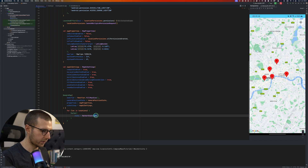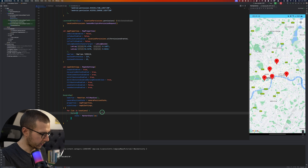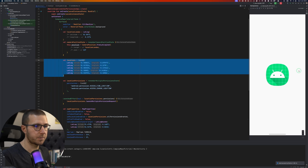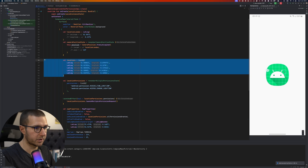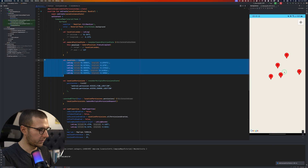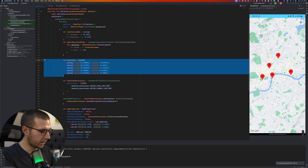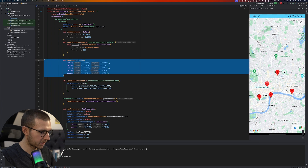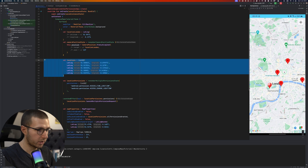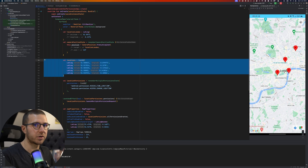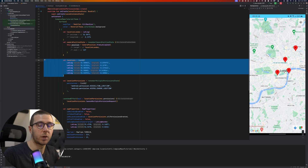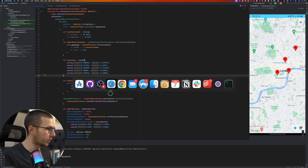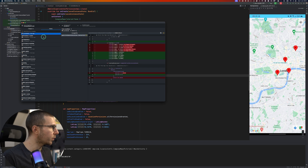If we run this we will see that we display those five locations on the map on the device. However, adding the markers this way won't do much — especially when the user taps on one of the markers, it will just center the marker on the screen without doing anything else.